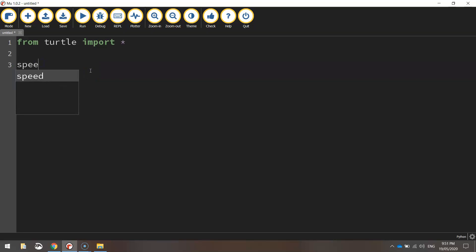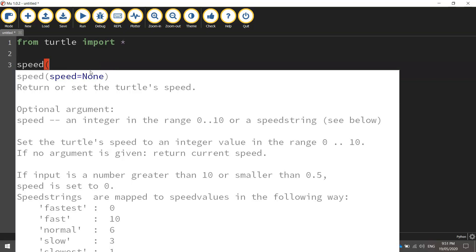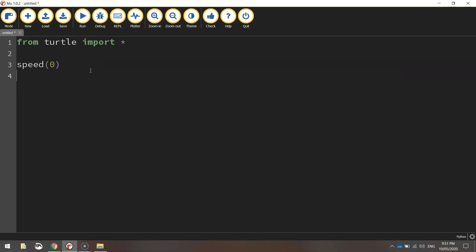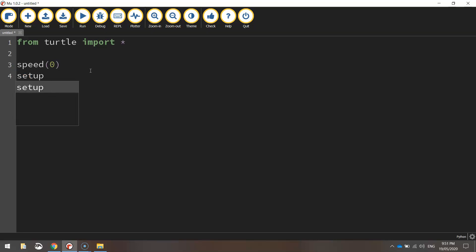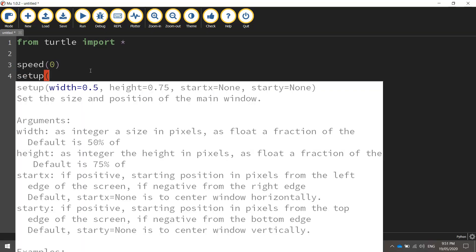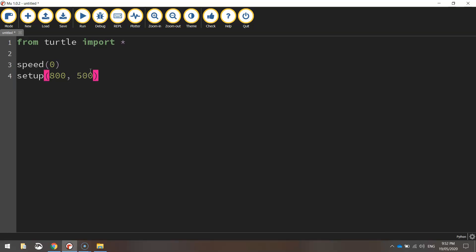Now, the first function is setting the speed to zero. We're going to be drawing our flag at the quickest speed possible. The next function we're calling is the setup function, which we'll use with dimensions of 800 pixels width and 500 pixels in height.